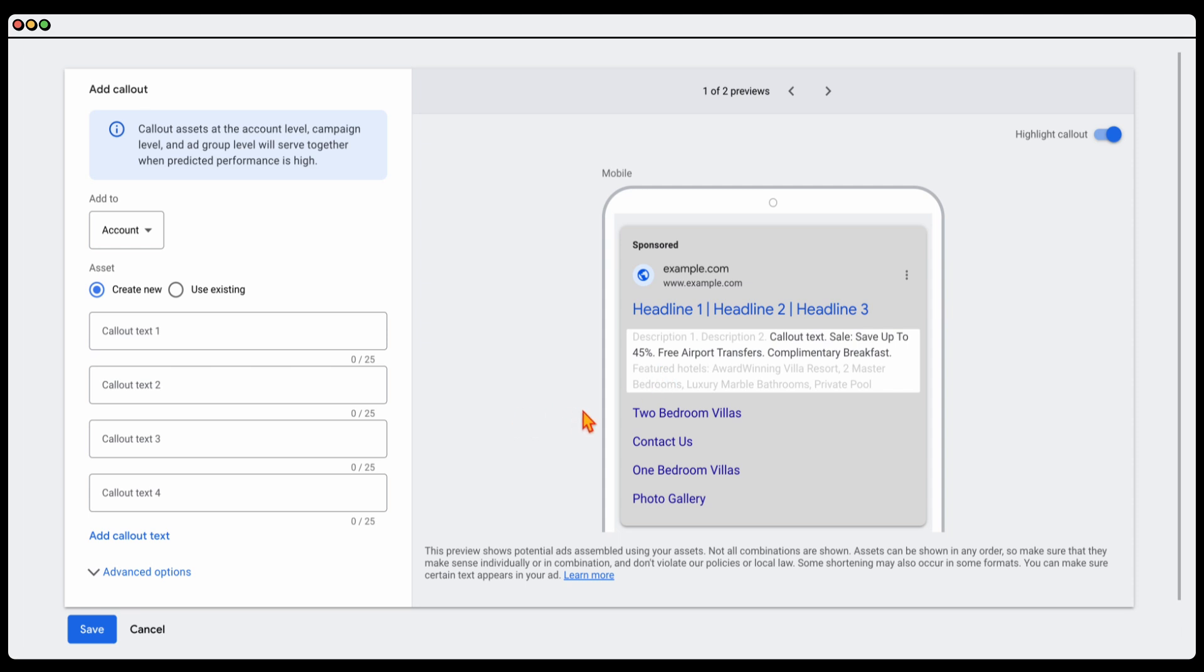What you want to be doing in here is you want to be saying any particular things that cover all of your related services or products. So on this one, we've got a sale at the moment, free airport transfers, complimentary breakfast. This is basically you're calling out - what I would put in here usually is I put any unique selling points that I have. These are selling points that I have that we know that our competitors don't have or they could be a selling point that is just industry standard.